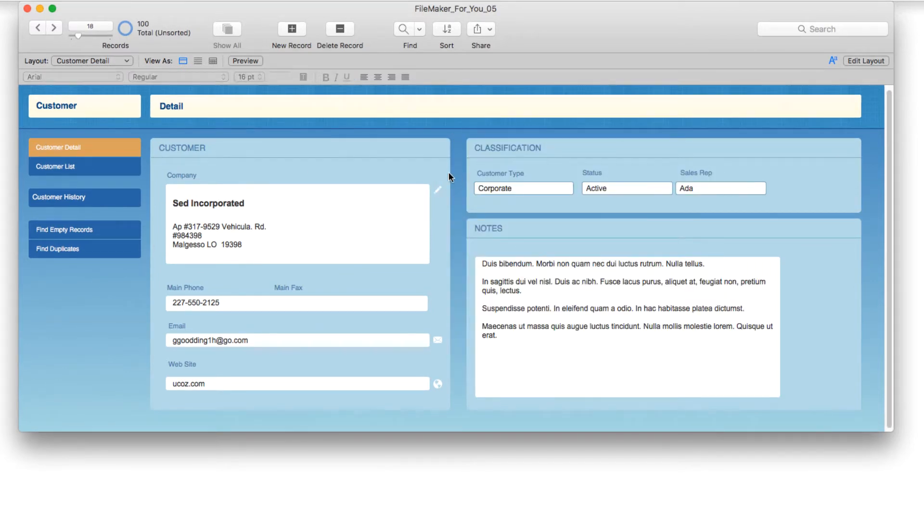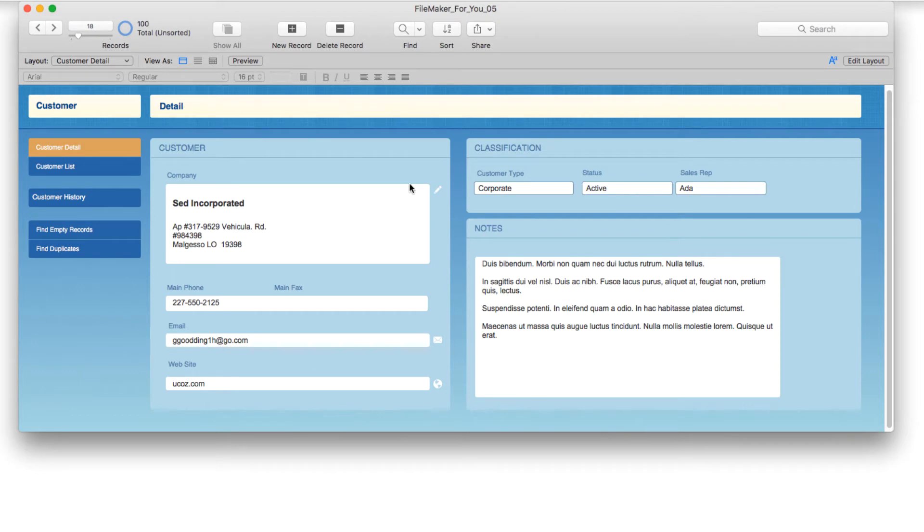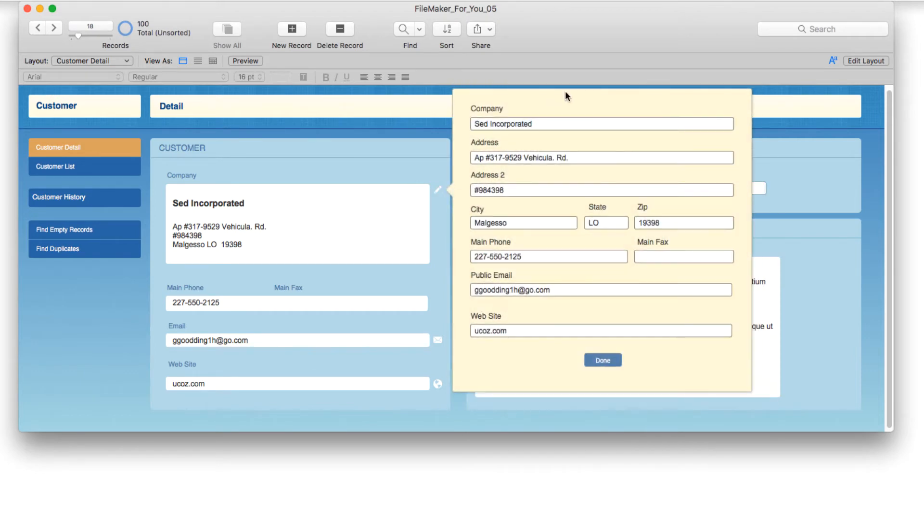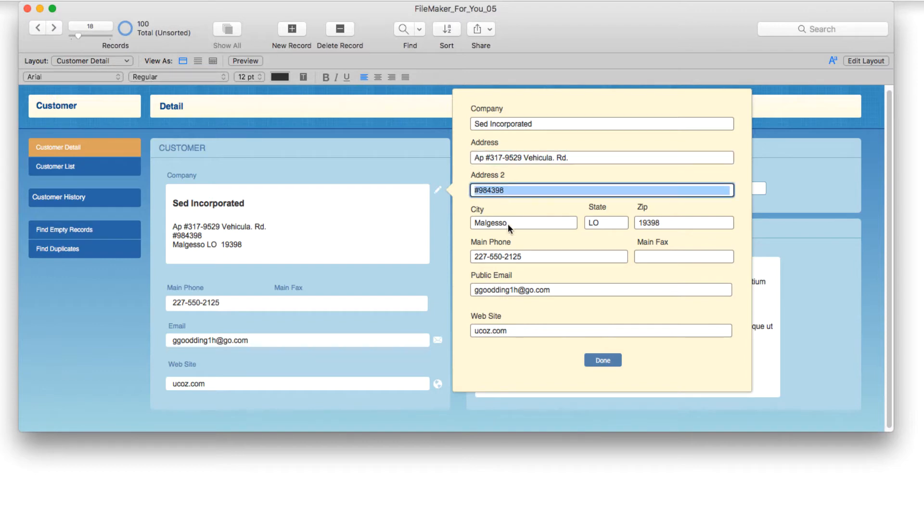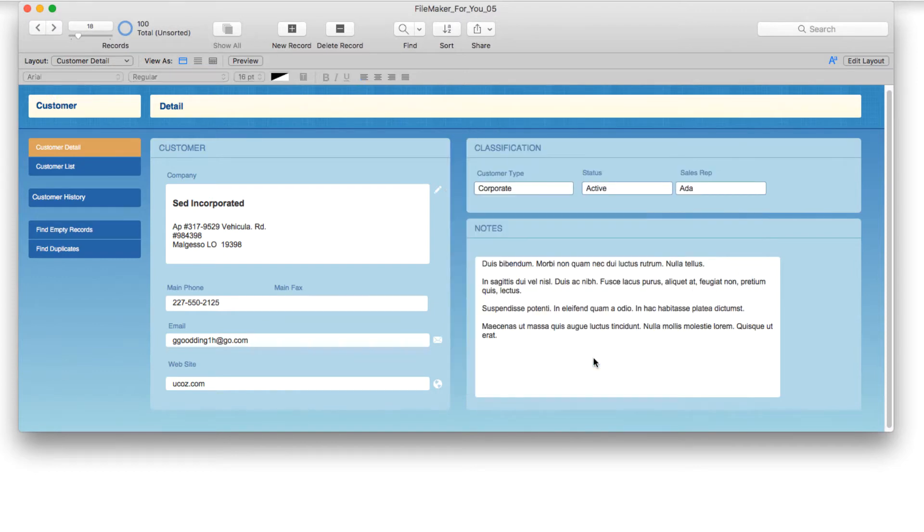Now that we've seen how to protect the data by not being able to enter it on the layout and needing to click an icon to go to a pop-over where we can change the data, let's go behind the scenes and see how this is all put together.